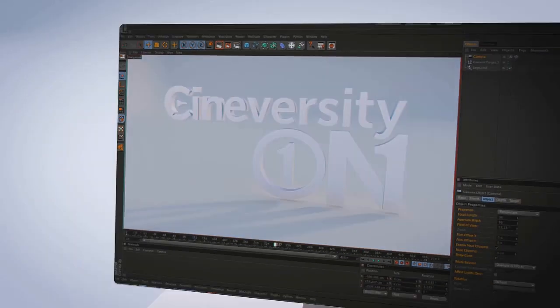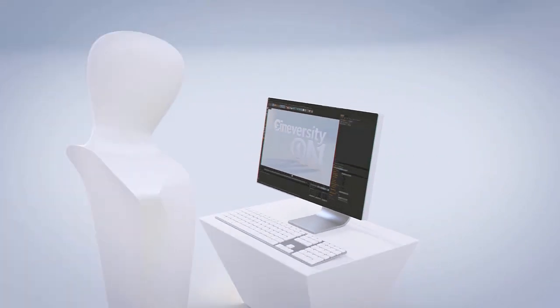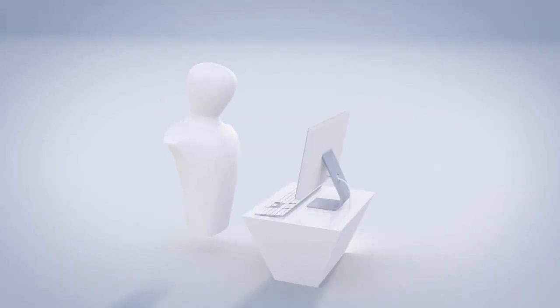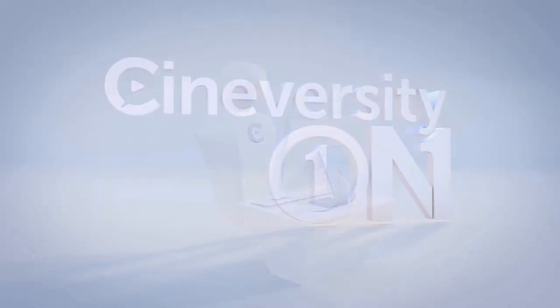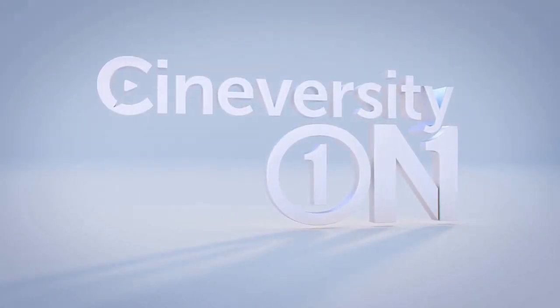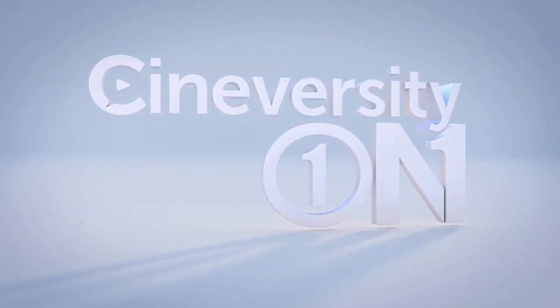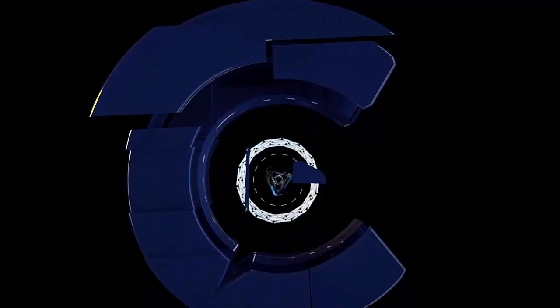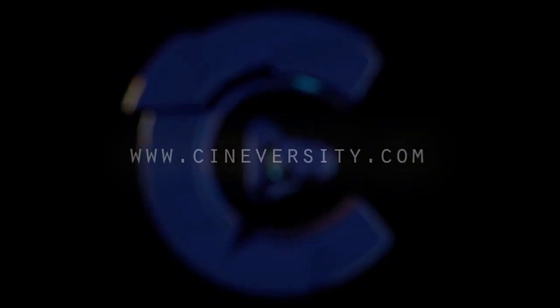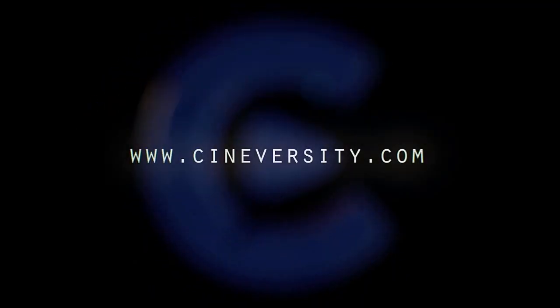If you're interested in personalized training or project assistance, visit Cineversity1on1.com and visit Cineversity.com for more great tutorials and resources.